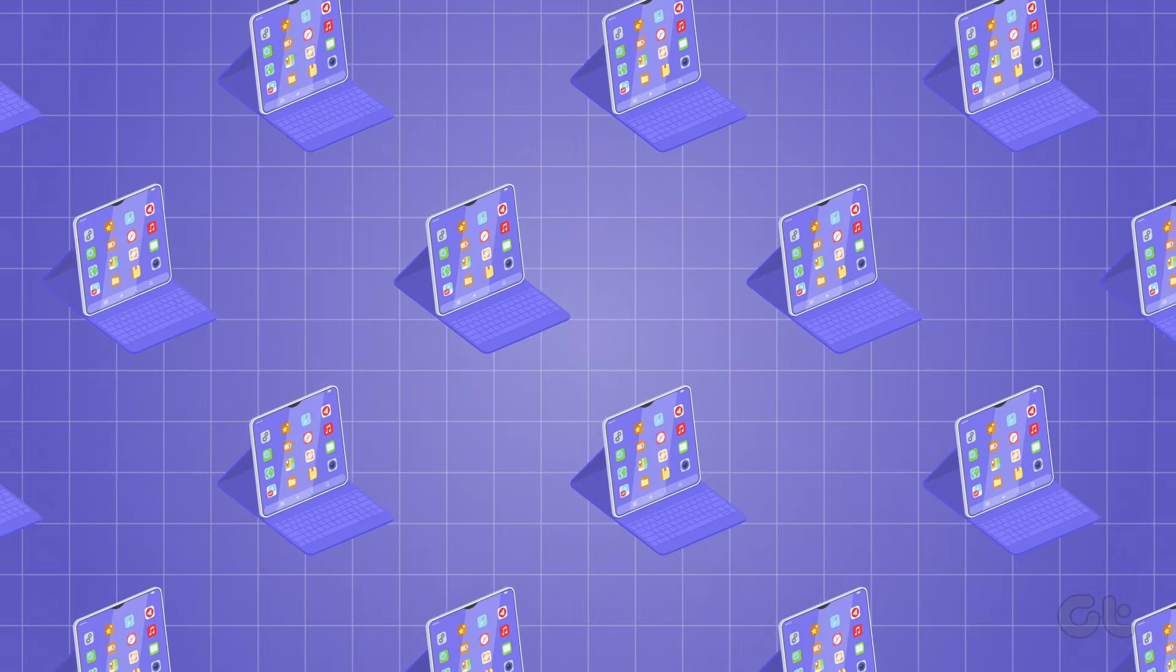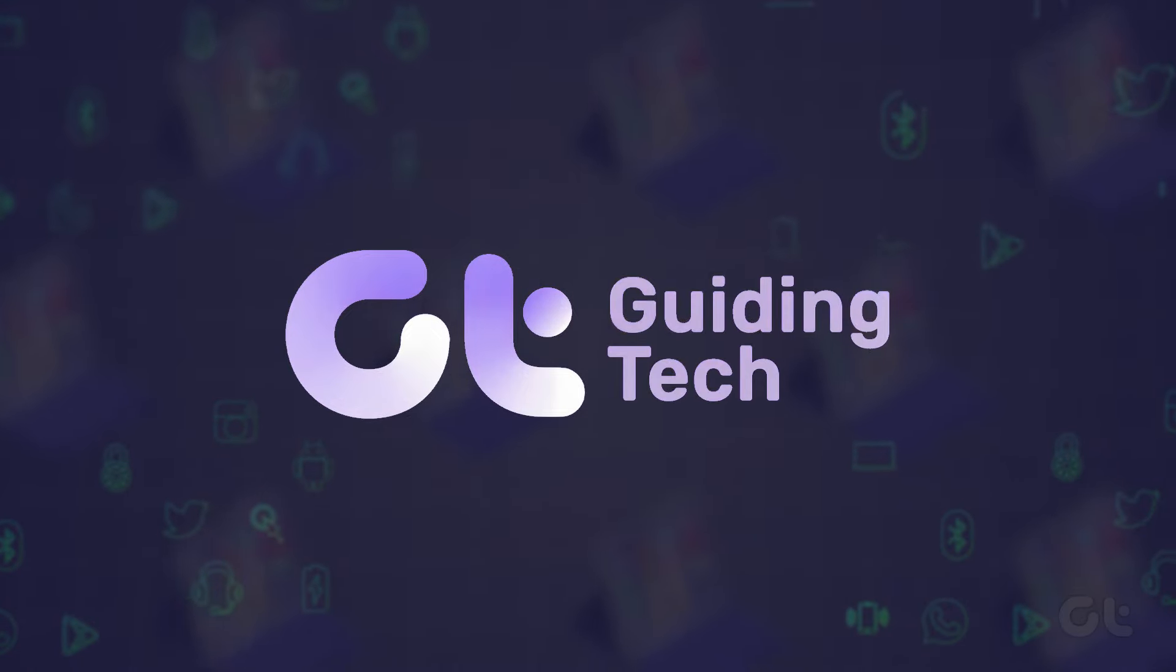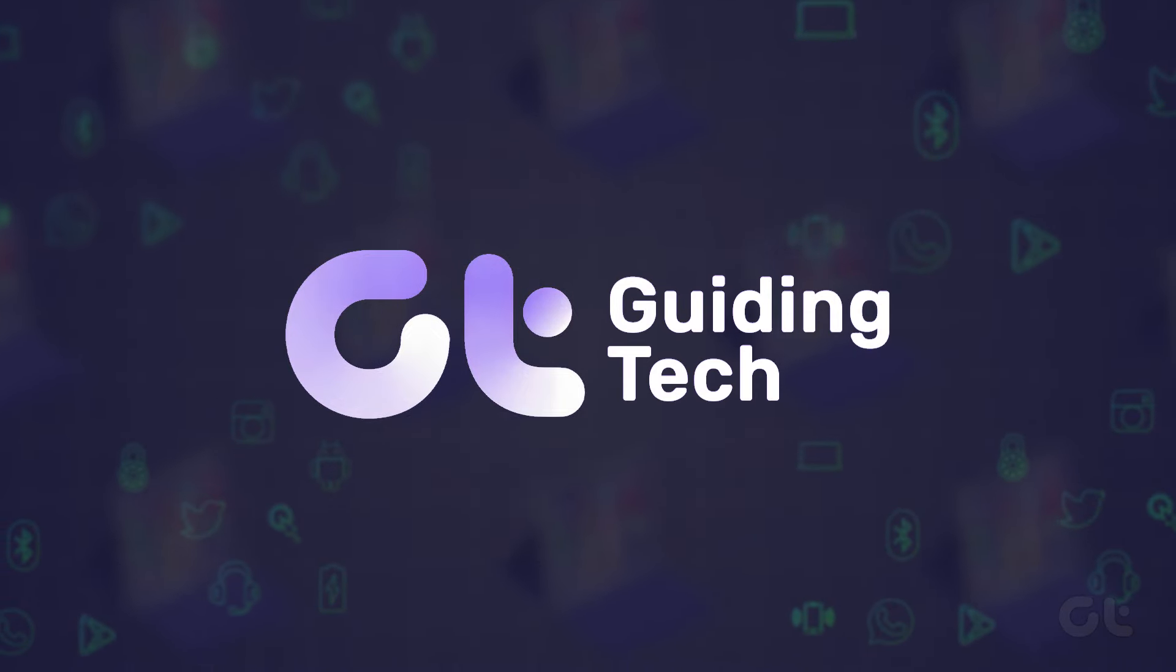Curious to know if your iPad is refurbished or new? In this video, we'll walk you through the step-by-step process.